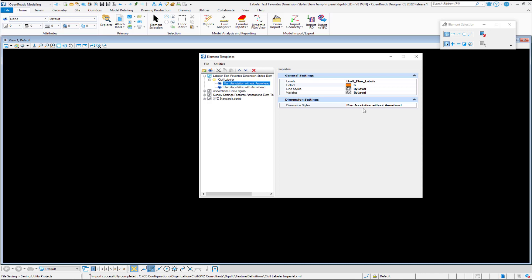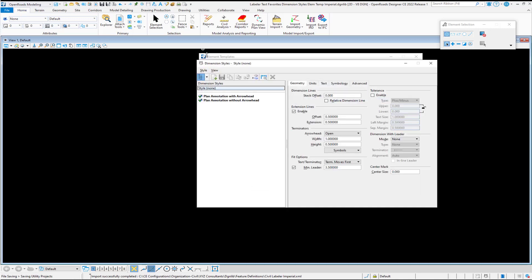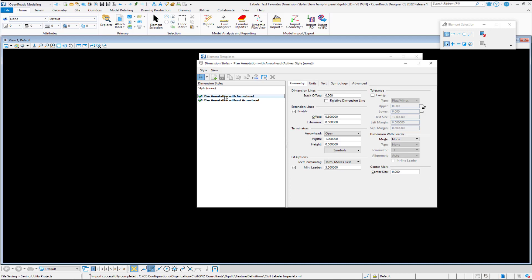The dimension style is the second of the requirements. In this example, what we deliver in our Imperial Metric Workspace are plan annotations with arrowheads and plan annotations without arrowheads.